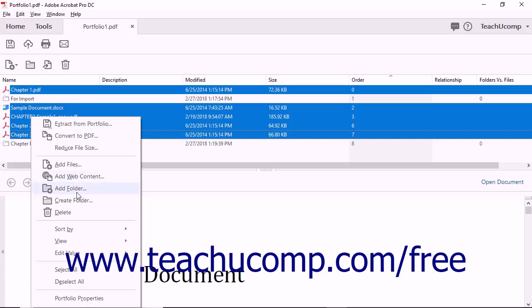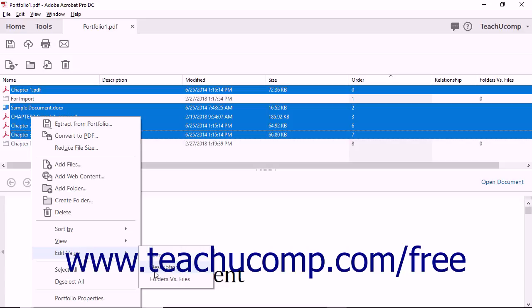Also note that you can edit the selected file's name and description fields in the same way too, by selecting those choices from the Edit Value command's side menu of choices in this pop-up menu.